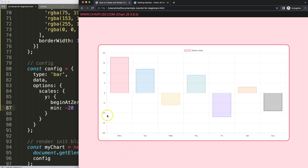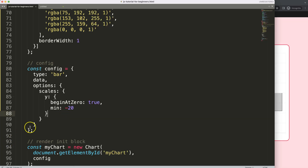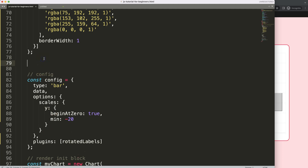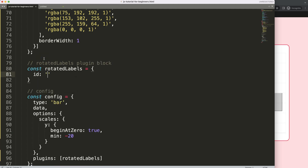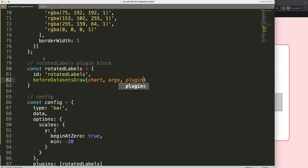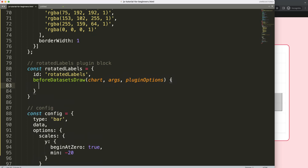Save and refresh — you can see the scale has converted to negative 20. Now in the options I need to create a plugin, so I'll create a plugins bracket and call it 'rotatedLabels' as a simple plugin name. Inside the plugin block I'll say: const this equals the ID of 'rotatedLabels', and then specify when to draw — I will draw this before any other dataset using 'beforeDatasetsDraw'. Then we get the chart, the arcs, and the plugin options, although I won't be using those last two.